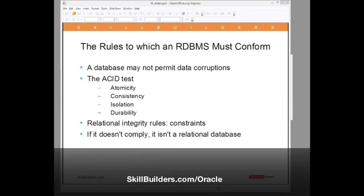First, the rules to which a relational database must conform. There's one overreaching rule: the database must not permit any damage to your data. No matter what happens, it has to pass what they call the ACID test. I want to quickly run through the ACID test just to make sure we are all on the same page.